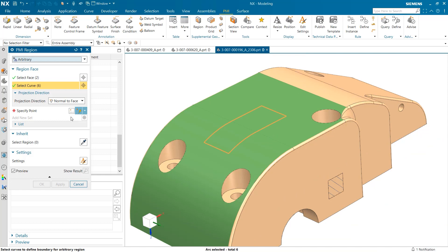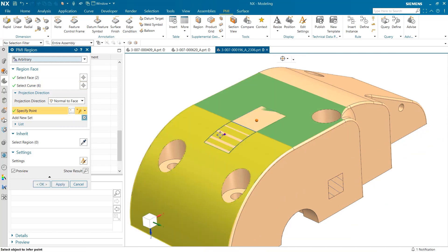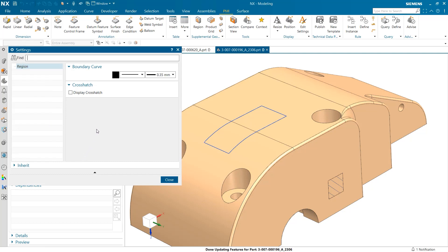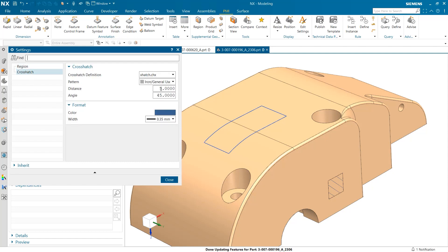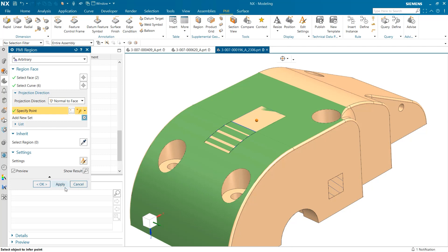Before hitting apply, one thing I want to take a look at is the settings option towards the bottom of the window. In here, we can select the type of boundary curve we will use, if a crosshatch is shown, and the style of crosshatch that would be displayed. After these settings are all fit to our needs, I am ready to hit apply and view our PMI region.